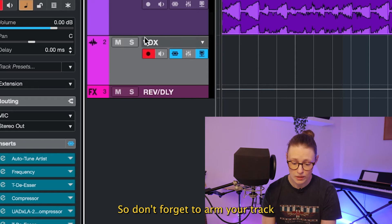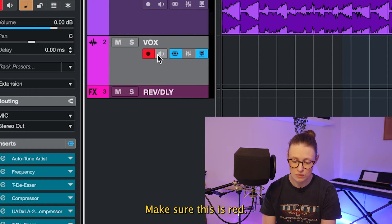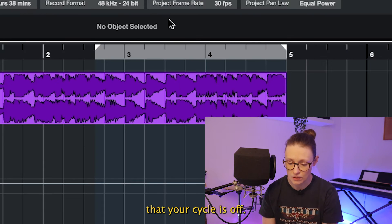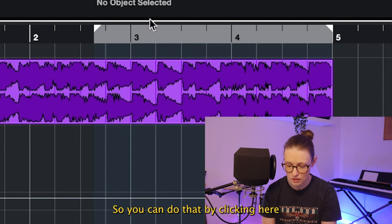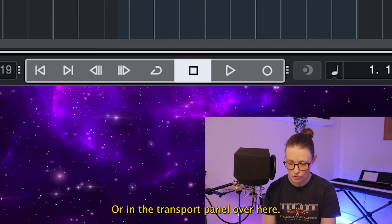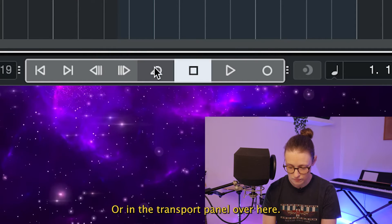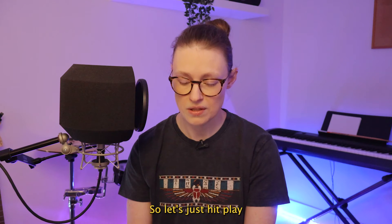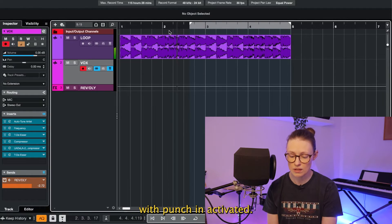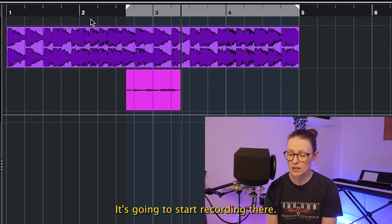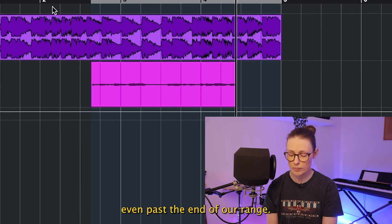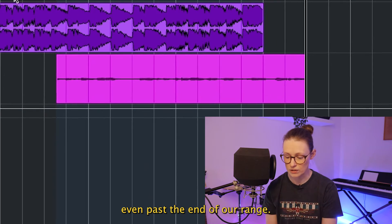So don't forget to arm your track that you want to record on, make sure this is red and also make sure that your cycle is off. You can do that by clicking here when you see the hand or in the transport panel over here. So let's just hit play with punch in activated. It's going to start recording there and now it's just going to keep on going even past the end of our range.